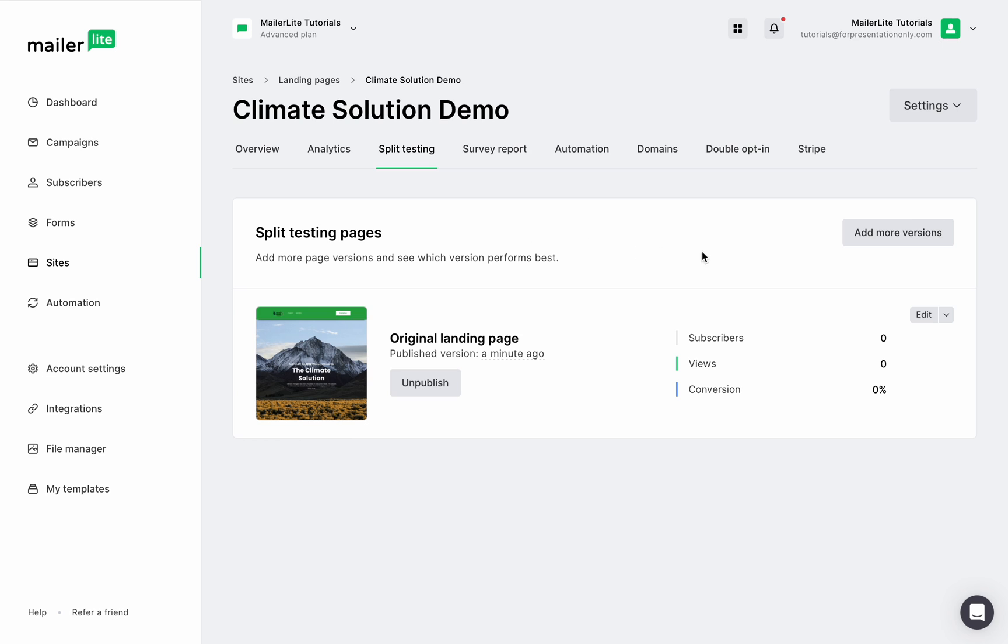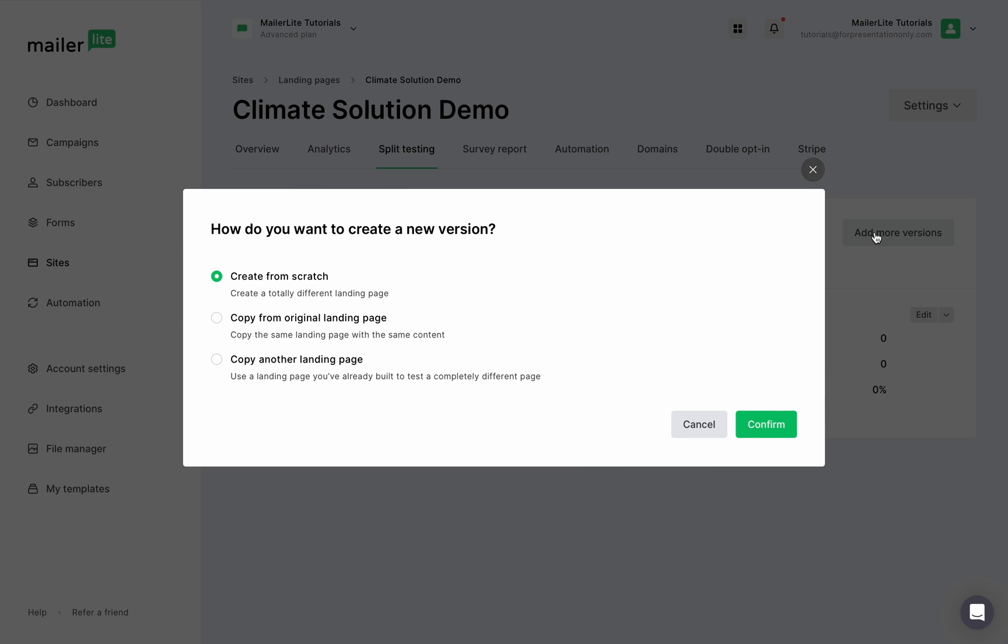Now let's add more versions and here you'll have three options. Create from scratch, and this option will take you to the template directory and you can create an entirely new landing page.